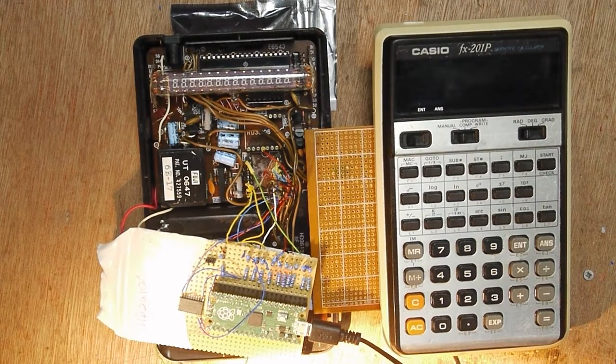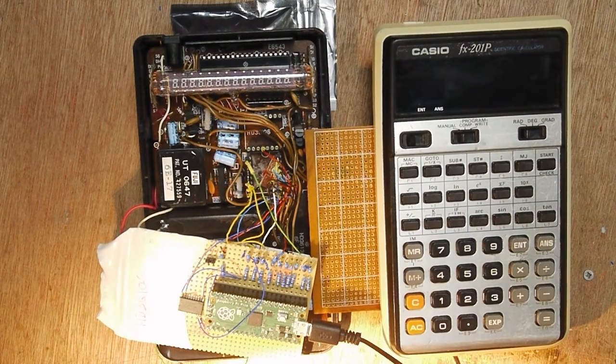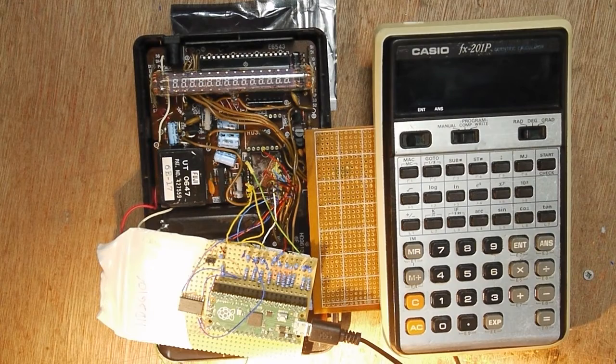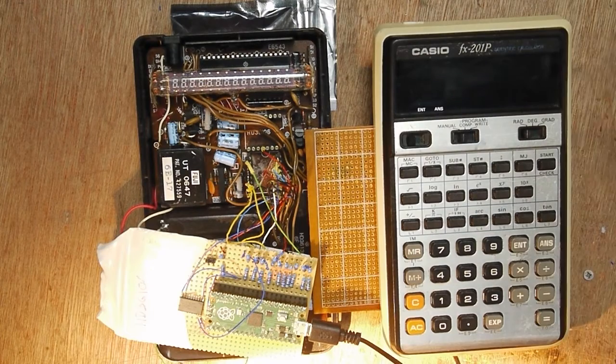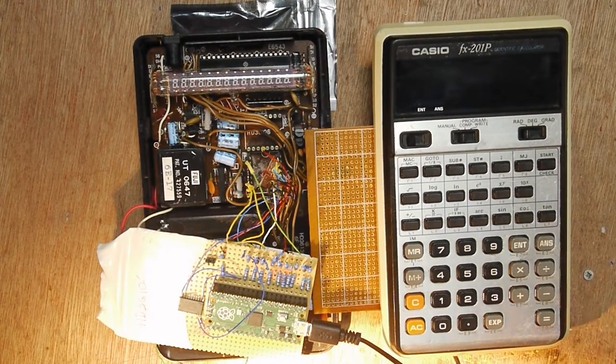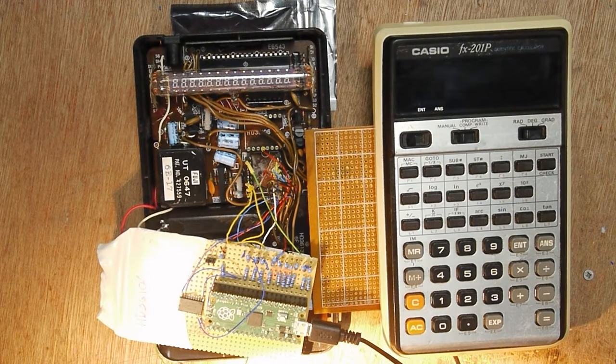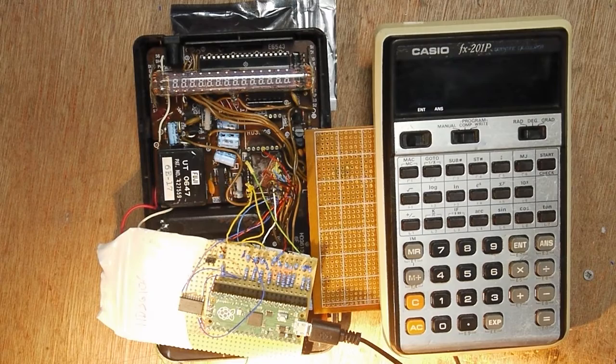They all use the same processor and have the same programming language and basically the same features, except that the 202 has got battery-backed RAM and the ProFX1 has a card reader.